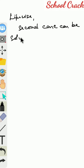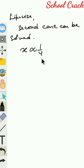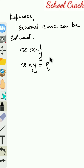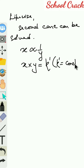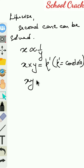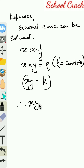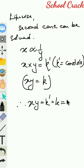We know x proportional to one by y and x into y equals k. Therefore x times y equals k, and we had already found the value of k to be 900.